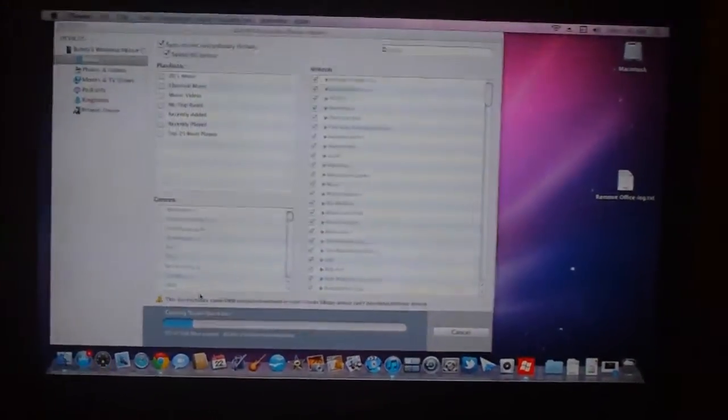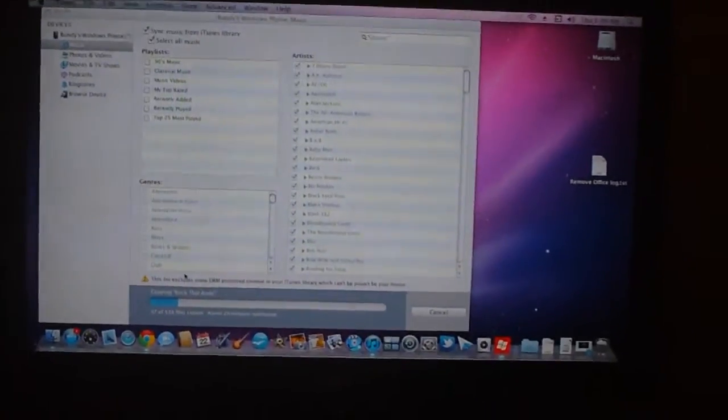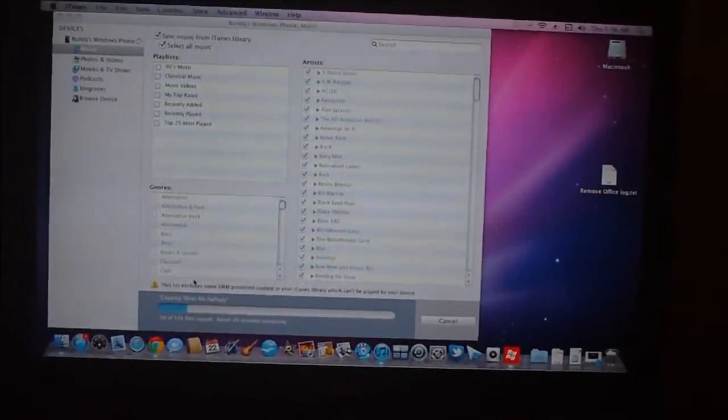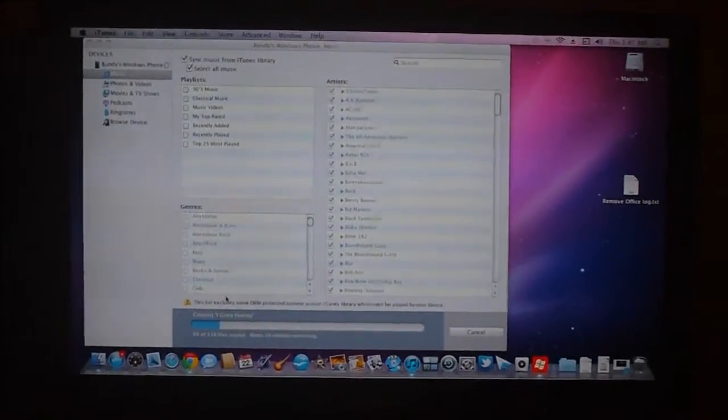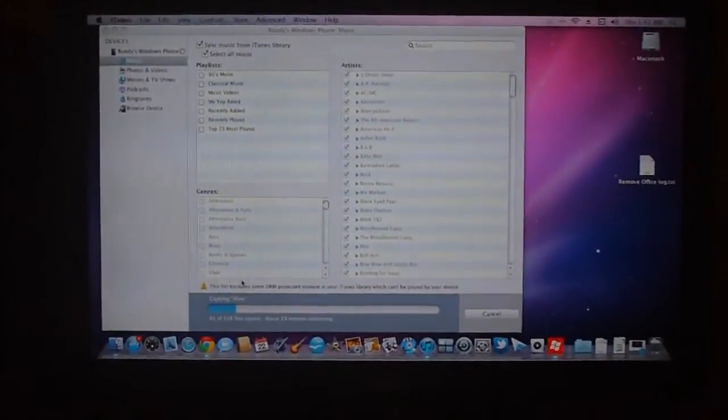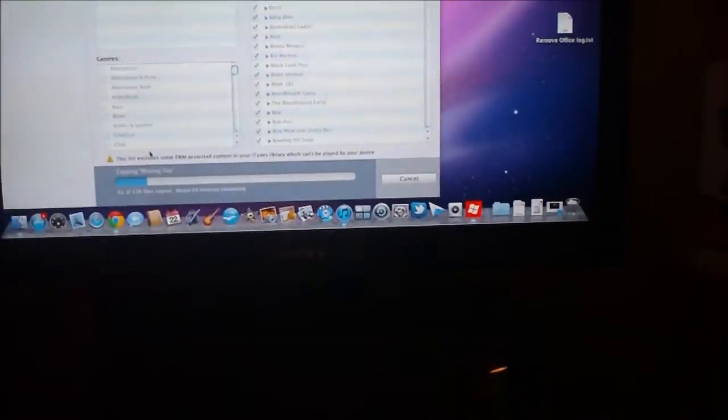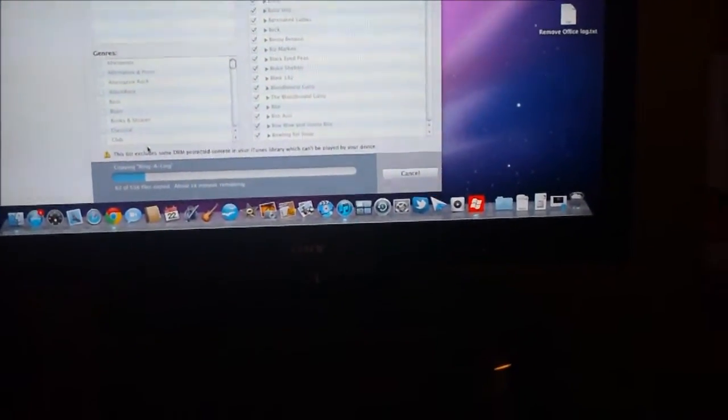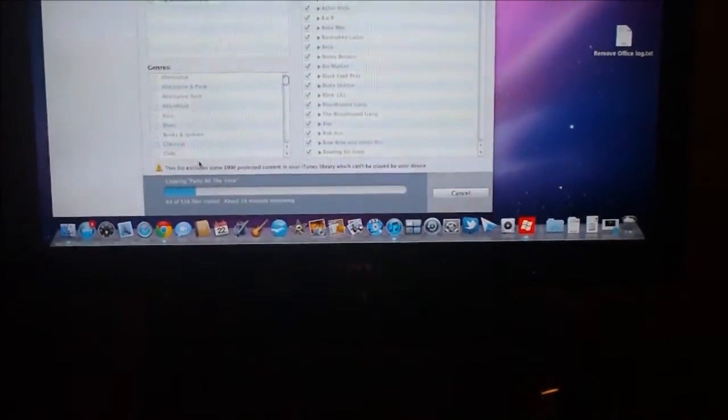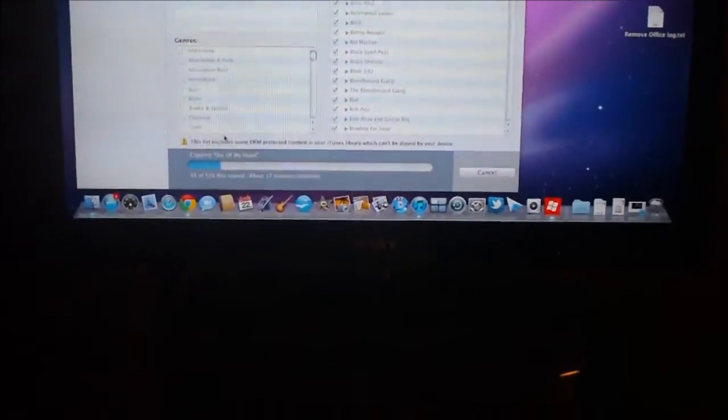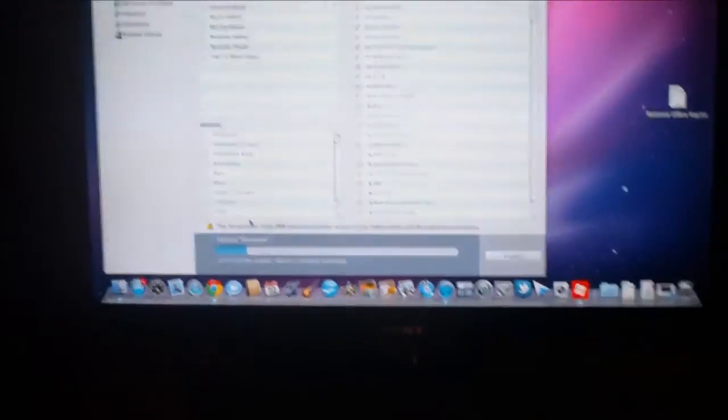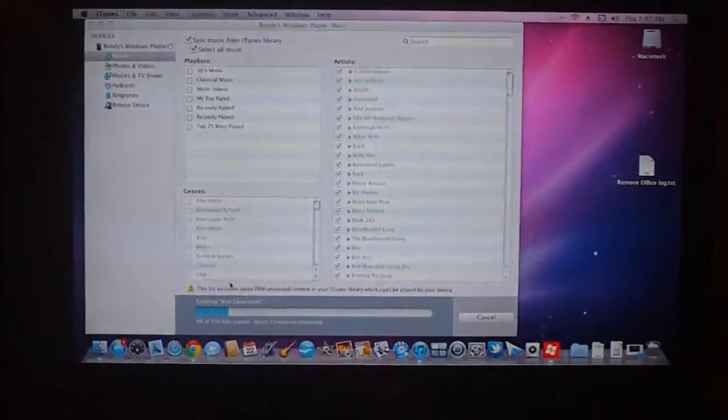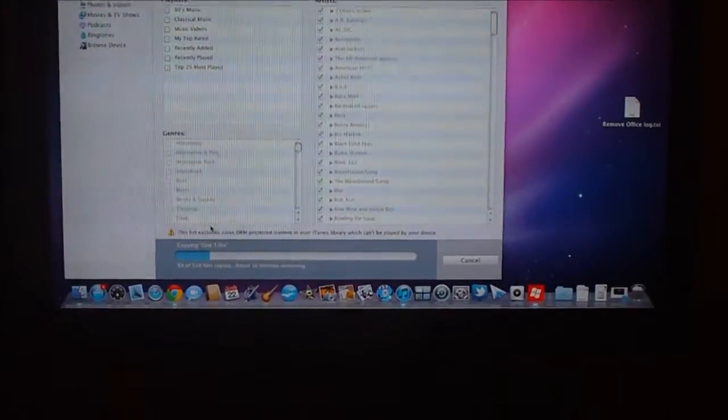So once you do that, your iTunes will then start filling its library into the device. And it actually gives us a warning down the bottom that says this list excludes some DRM protected contents in your iTunes library which cannot be played by your device.